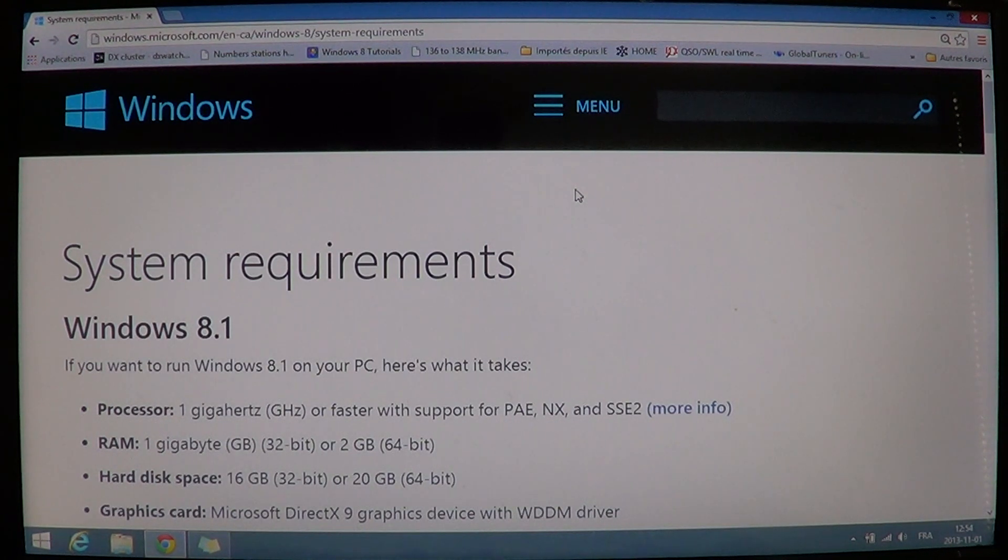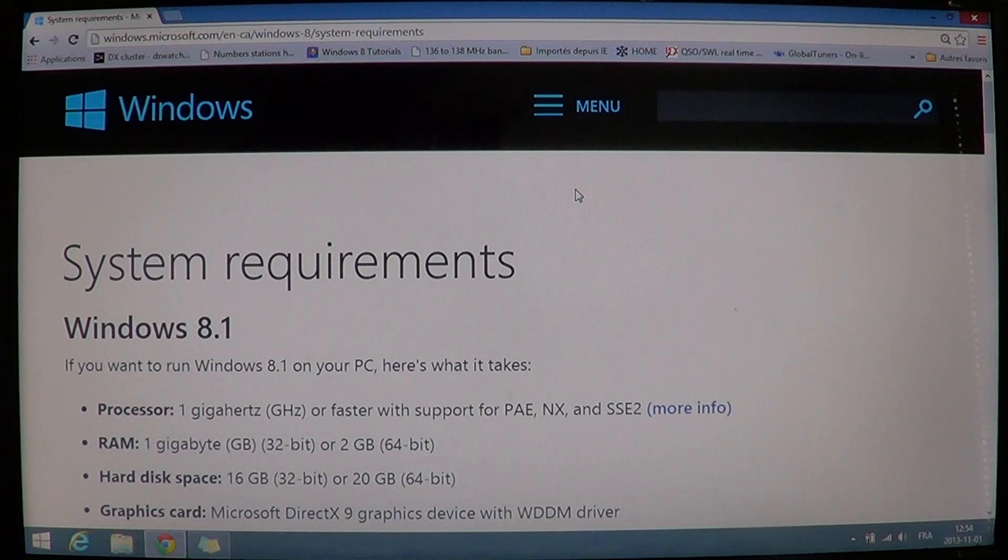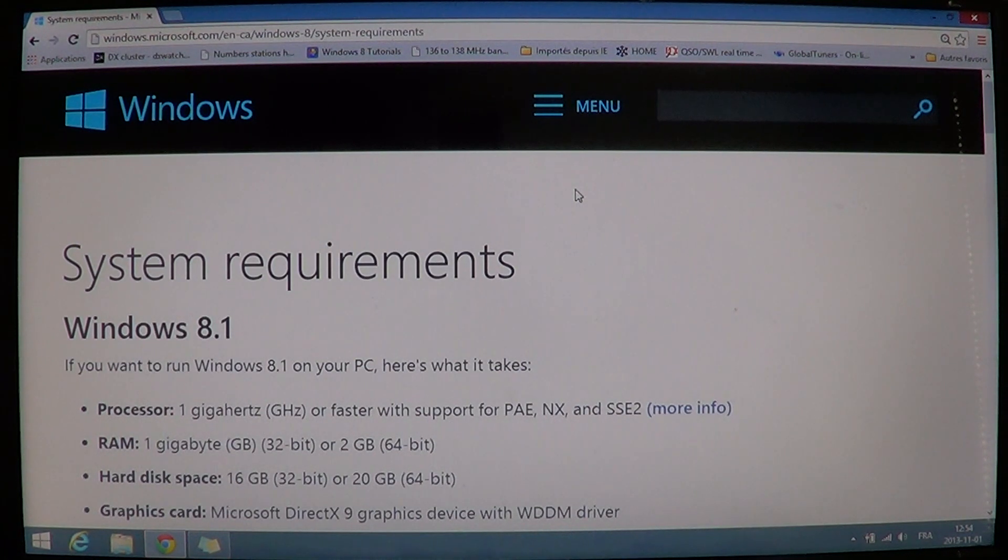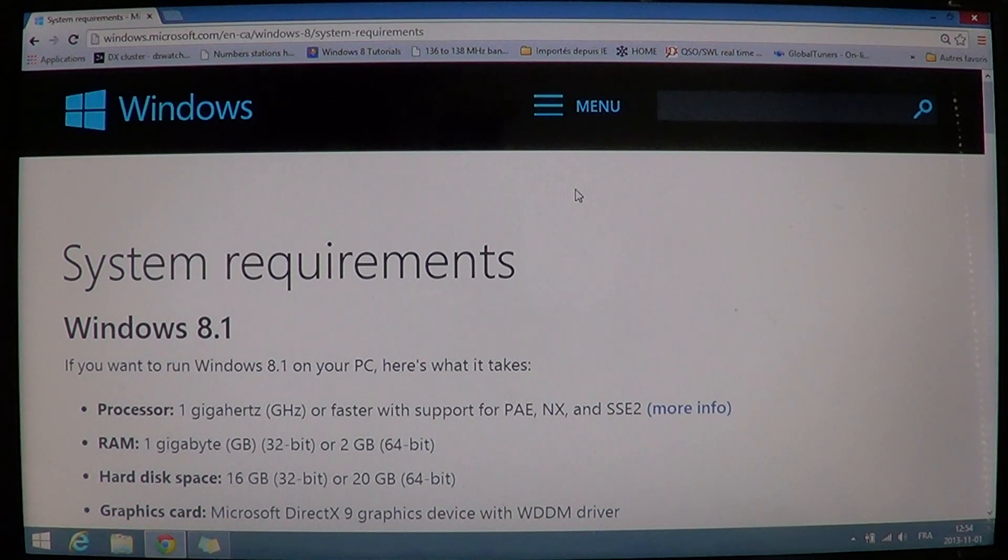But technically, all devices that were working in Windows 8 should work in Windows 8.1. Maybe it's just to reinstall the drivers, or maybe just a bug while you upgrade from Windows 8 to 8.1.